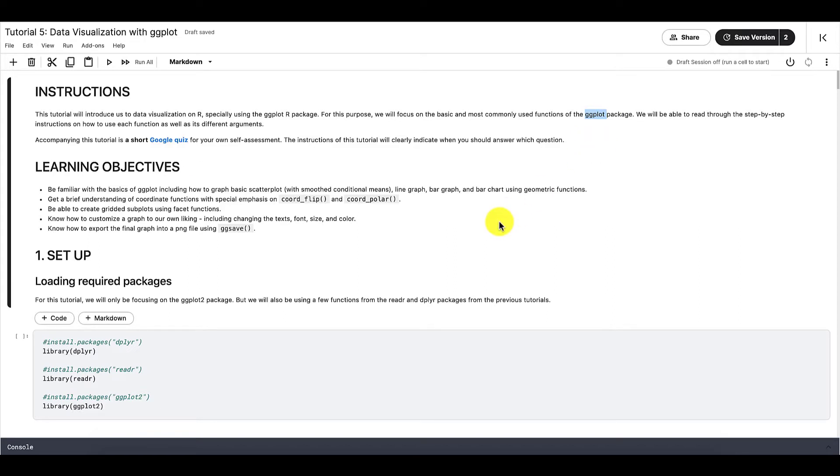As always, here are the instructions, the Google quiz, and the learning objectives of this tutorial.